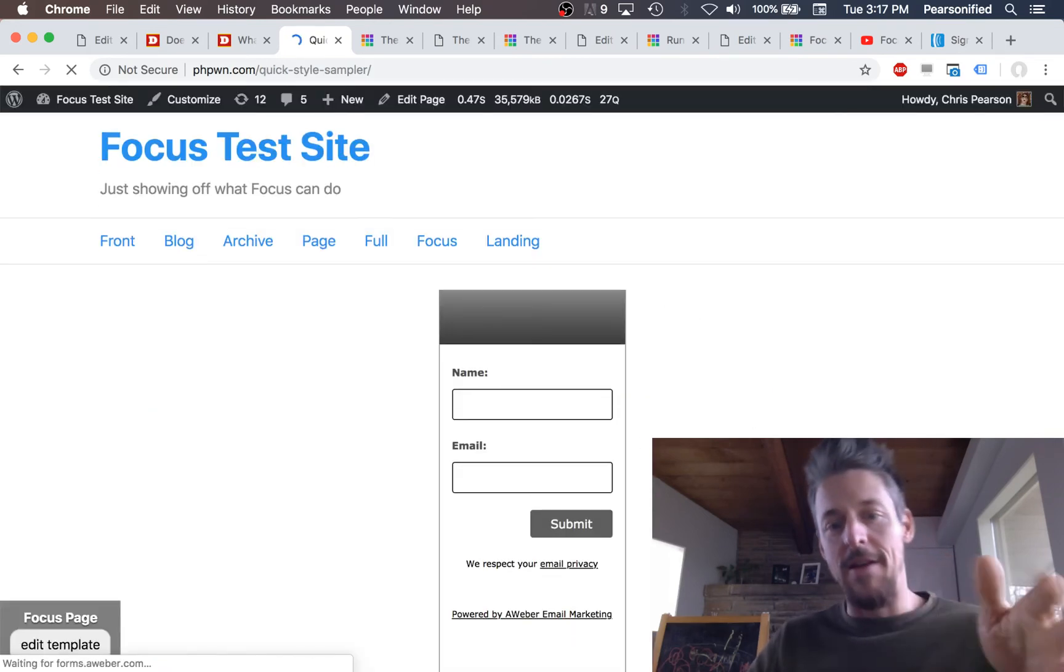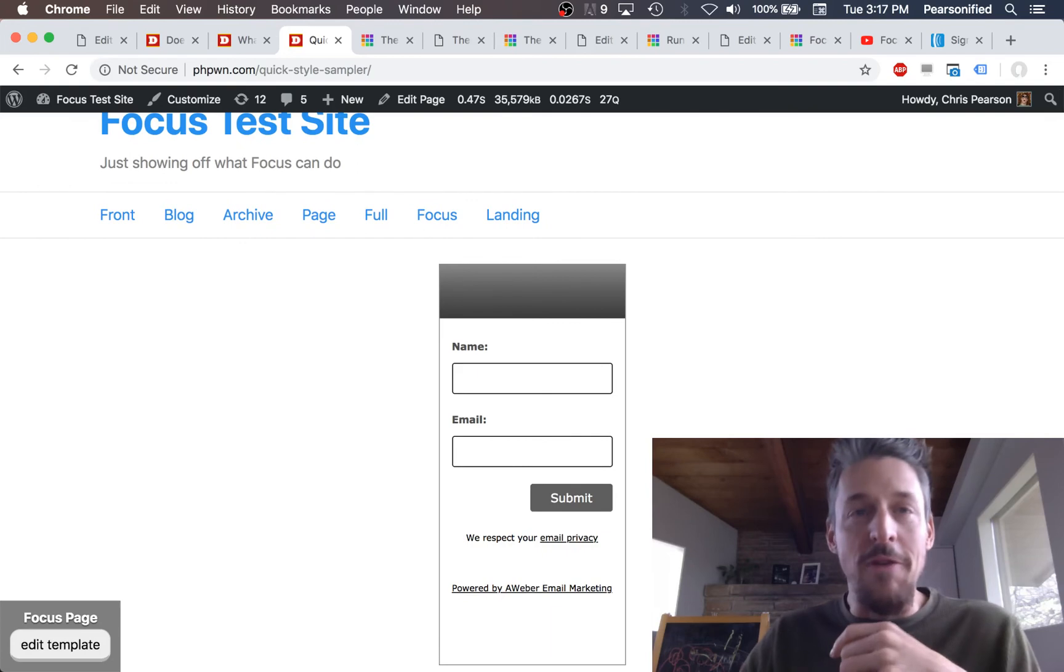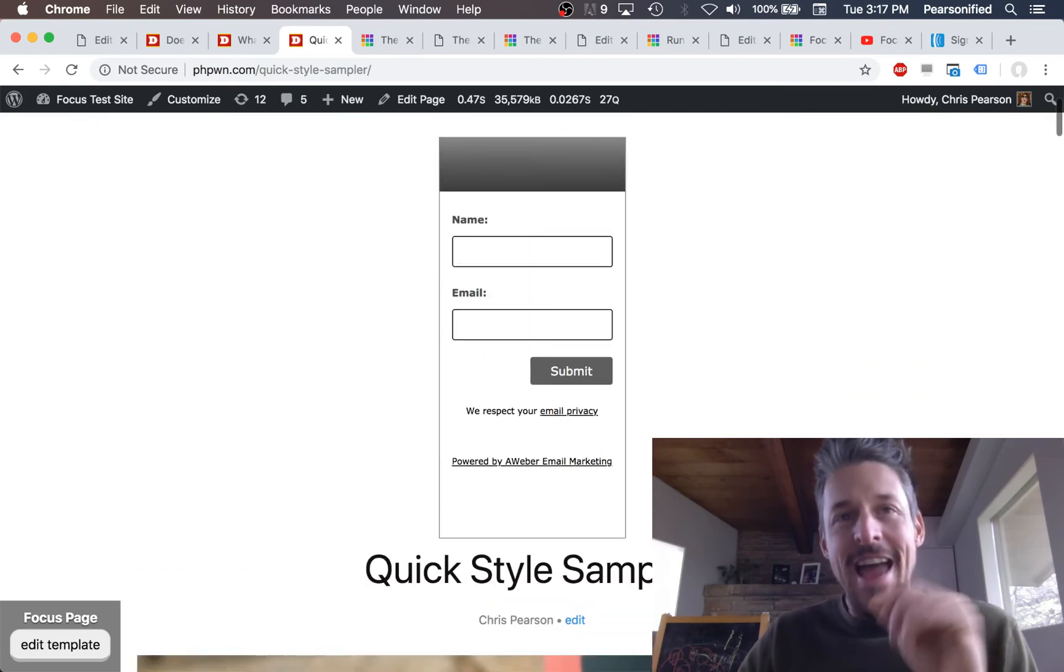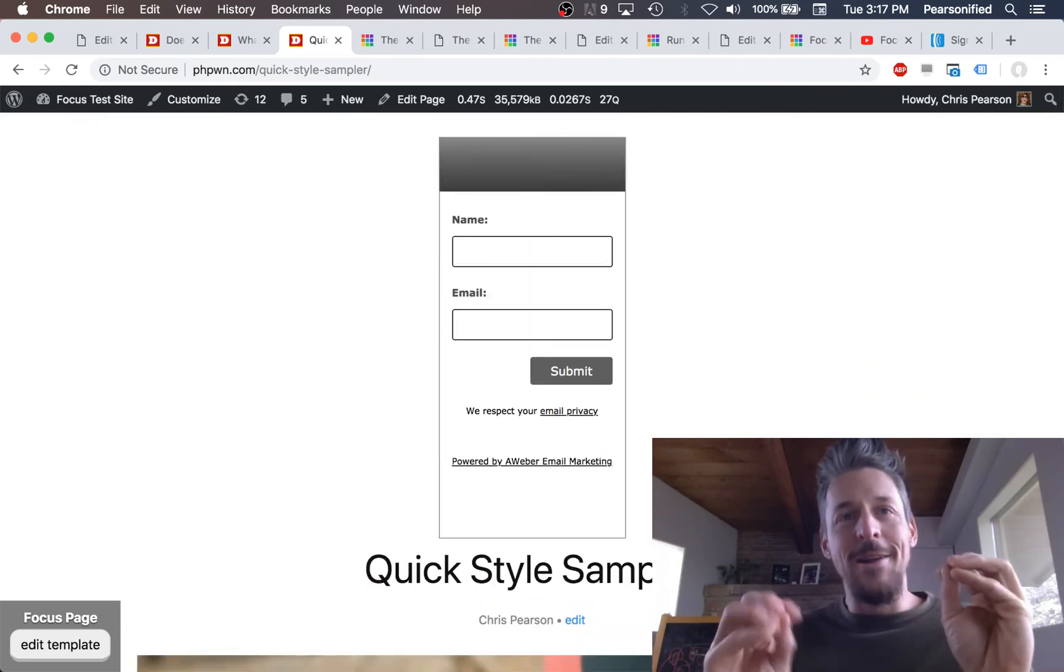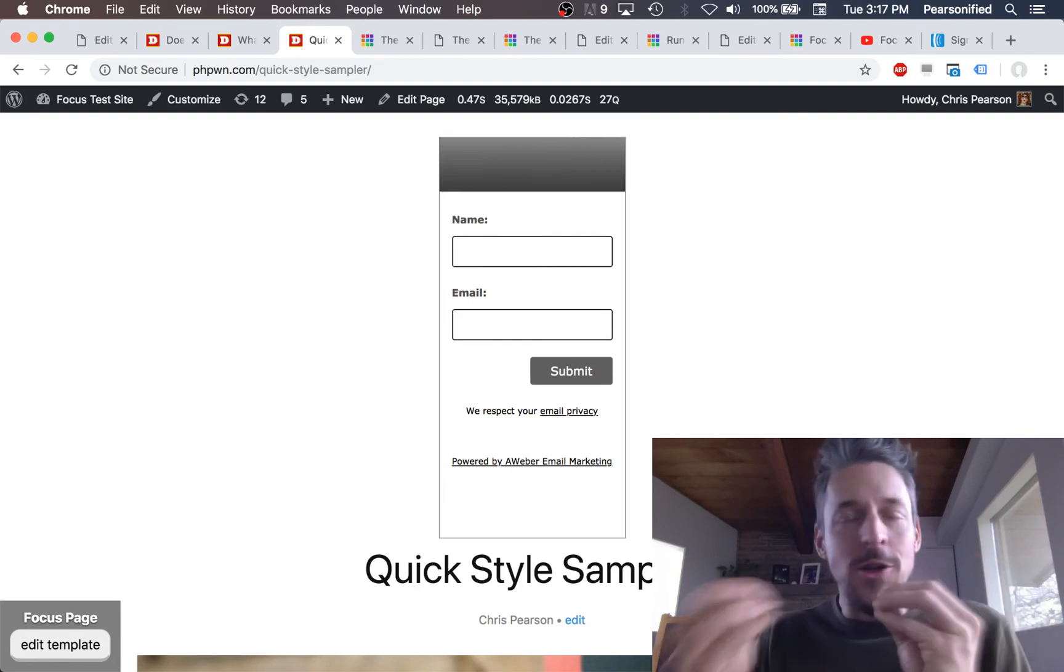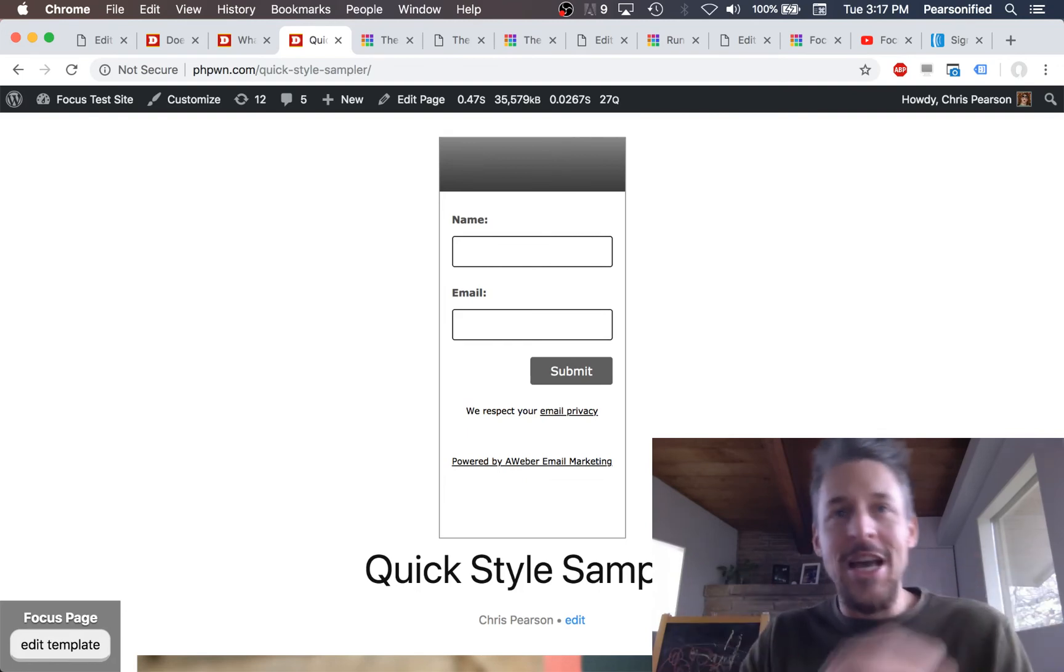Now look, there it is. The email form has moved to the top of the page. And this little illustration shows you just how powerful modular content is.